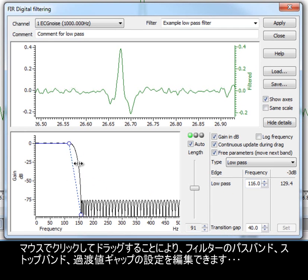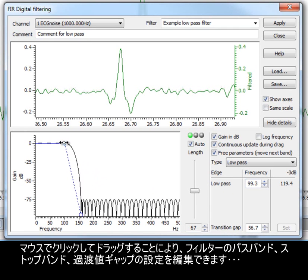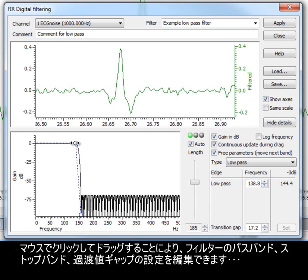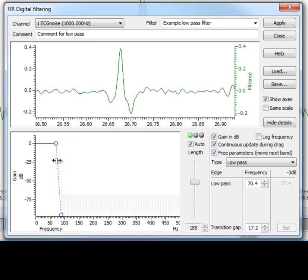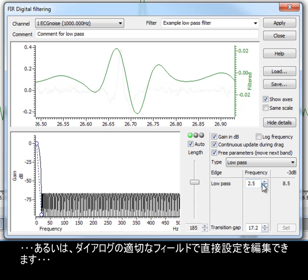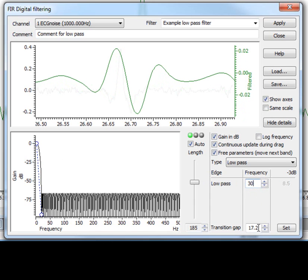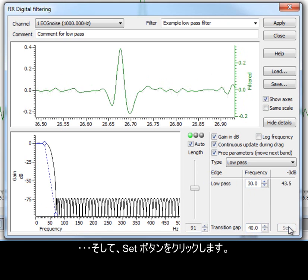Pass bands, stop bands, and transition gap settings of your filter can be edited by clicking and dragging with the mouse, or you can edit the settings directly in the appropriate fields of the dialog, and click the Set button.